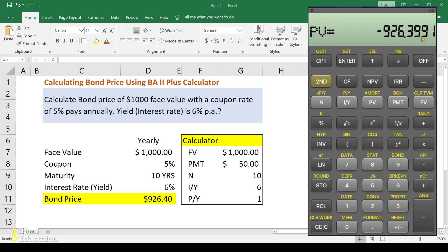The result is $926.39, which matches the Excel value. In the first attempt we incorrectly kept P/Y as 2 instead of 1, which gave a wrong result. This is the kind of mistake to avoid — follow all steps carefully. Keep practicing, and in the next videos we will discuss how to calculate the yield or interest rate.